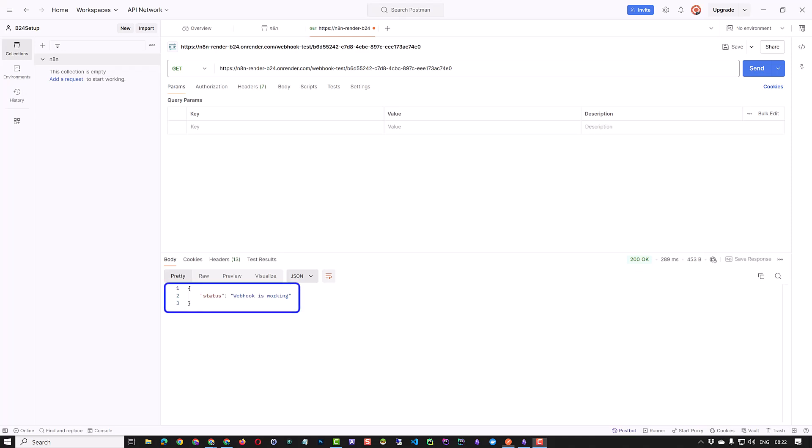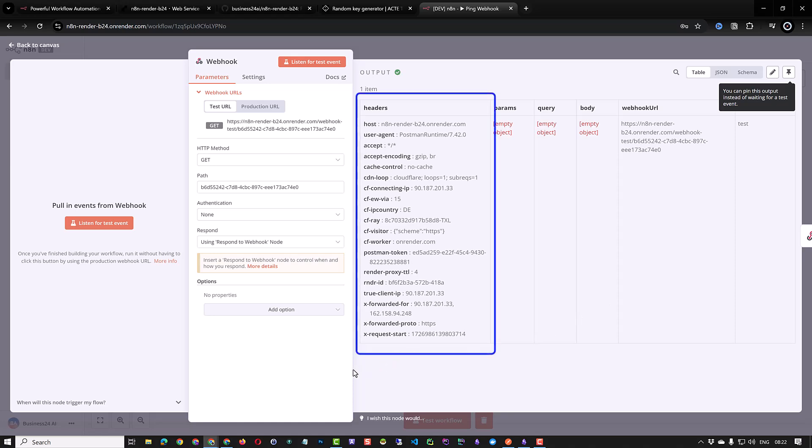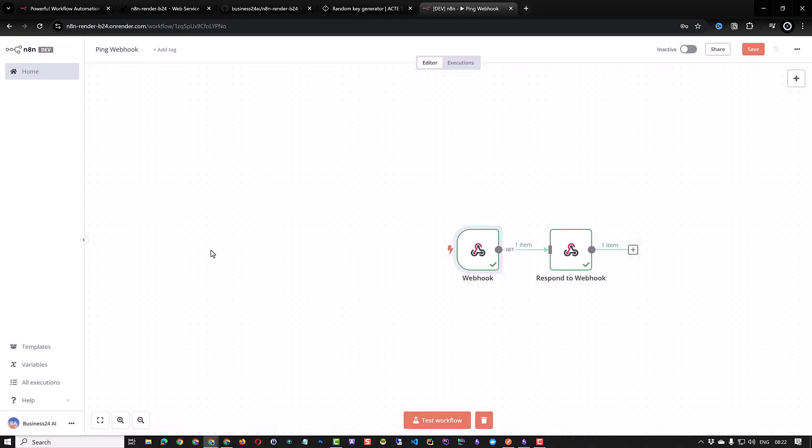When we navigate to n8n we see that we received a request from Postman with a lot of information. If we go back to our workflow we see the green check marks. We see that our workflow on our self-hosted n8n on render worked as expected. It was triggered by a webhook and an external event over the internet.